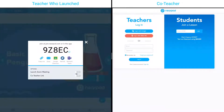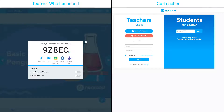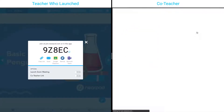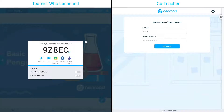I will join the lesson via the code on the right-hand side to show you how this works. I'm going to copy the code, enter the code, and click join. From here, I can type in my name, and then click join lesson.